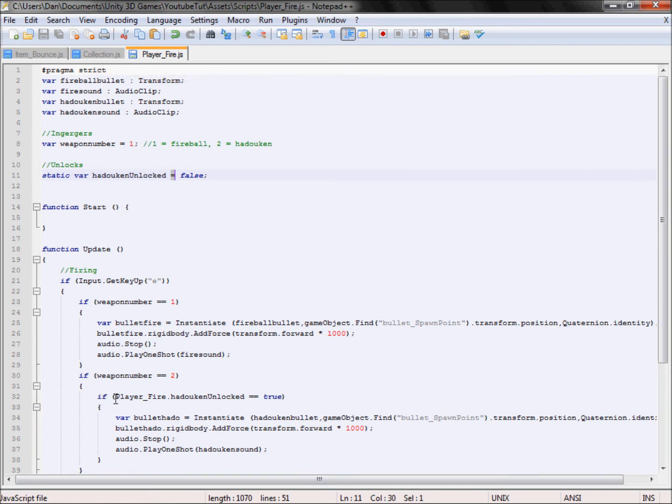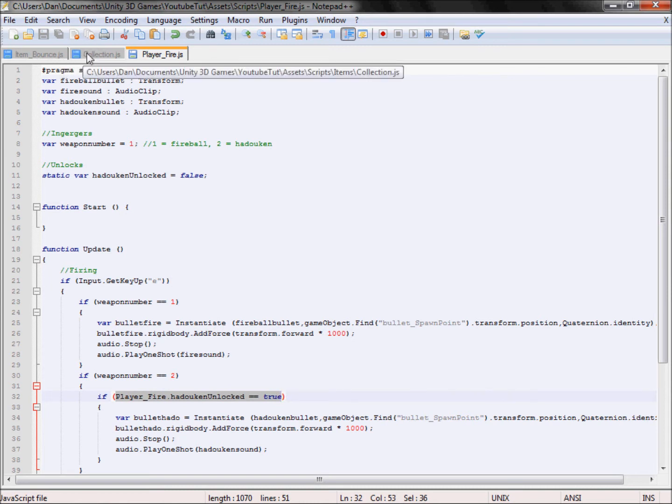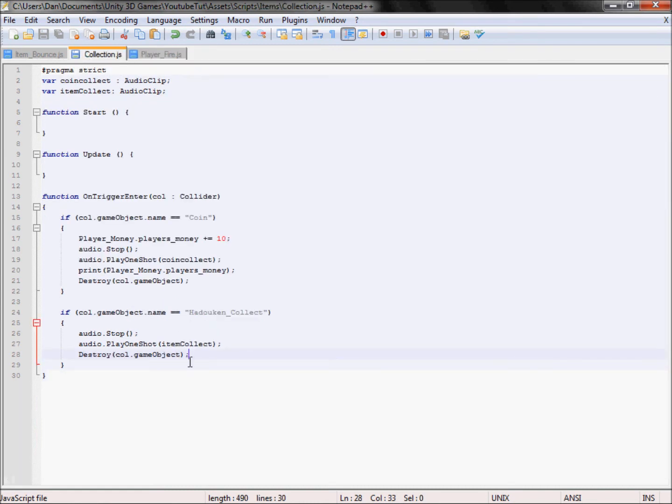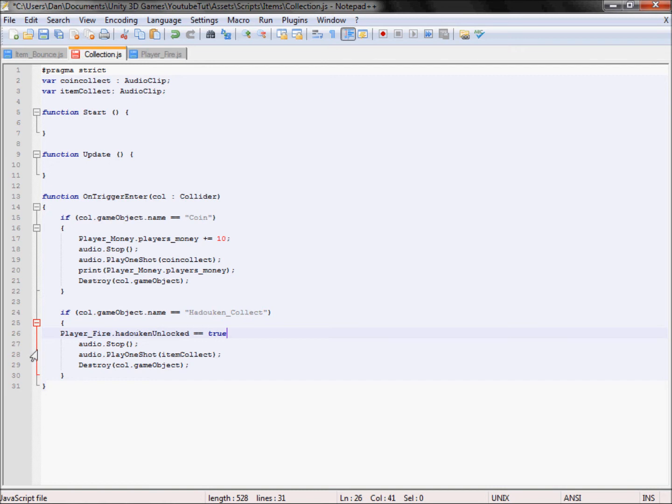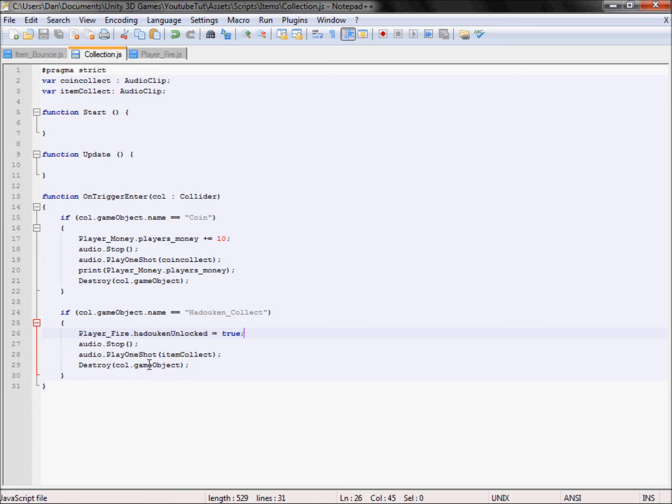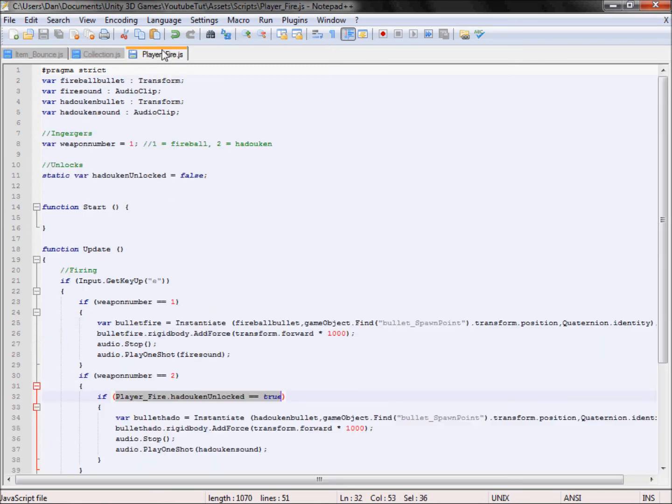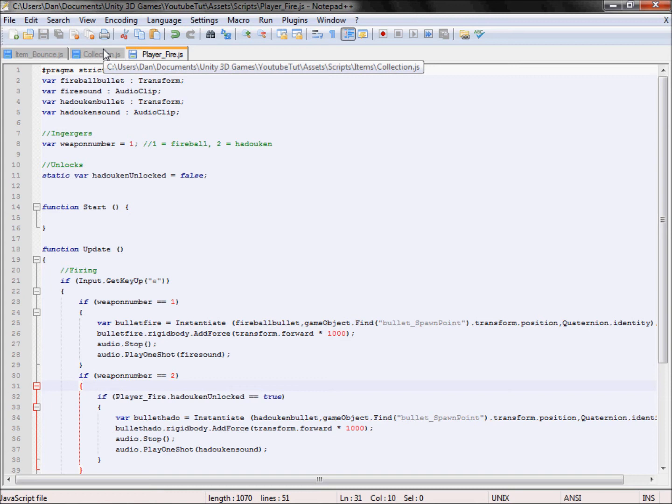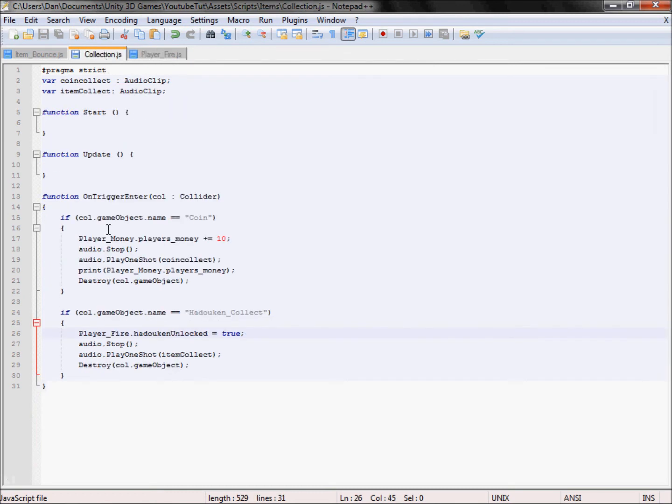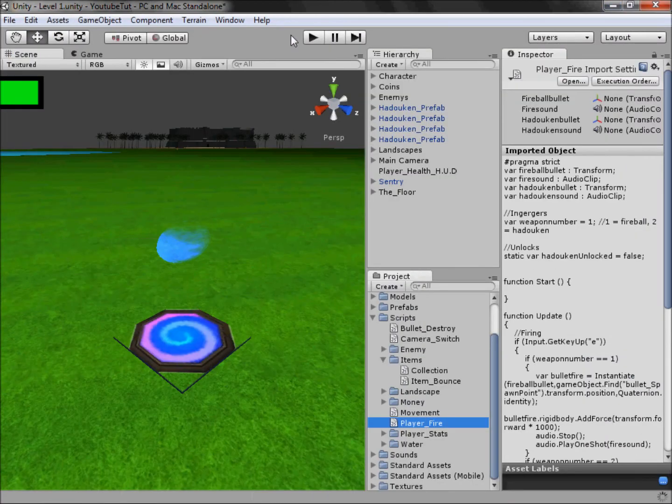If we copy this bit here, equals true bit, and go back to collection and paste it, say at the top here, and that's it, we've done. So at the beginning because it equals false we won't be able to fire it. I don't know if it will play the sound or anything, it shouldn't do, but yeah. And then if we collect it it will fire perfectly, so let's try it.